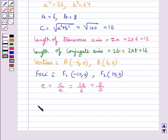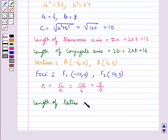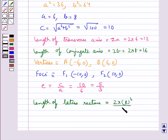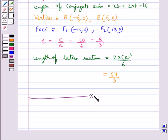The length of the latus rectum is equal to 2b squared upon a, which equals 2 times 64 upon 6, giving 64 upon 3. This completes the session. Hope you have understood the conic section hyperbola.